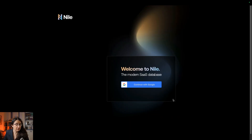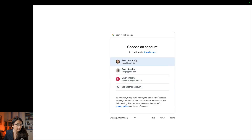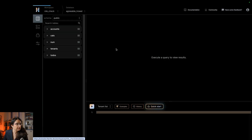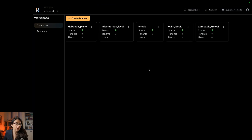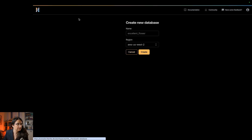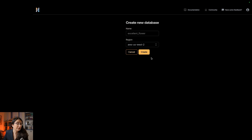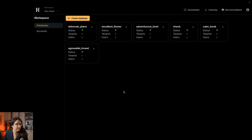Let's start by logging into Nile and creating a new database. We already have a bunch of databases, but for the demo we're going to create a new one. Excellent flower — it sounds excellent. So we have excellent flower here and we can see the status is green.